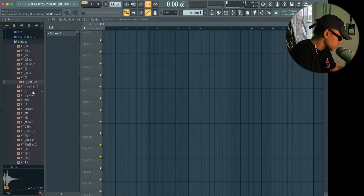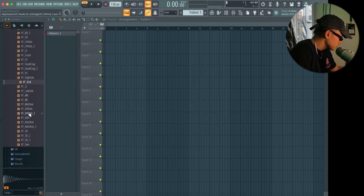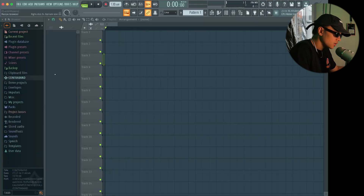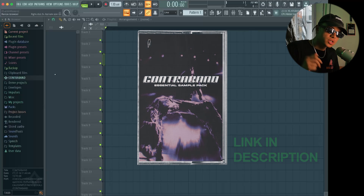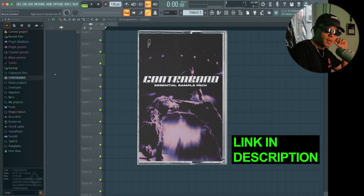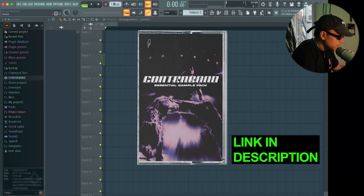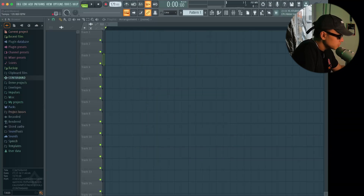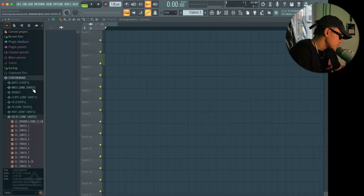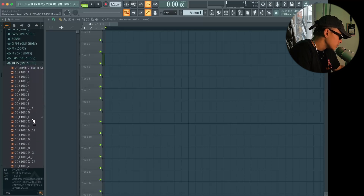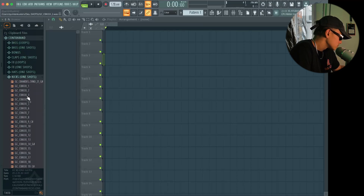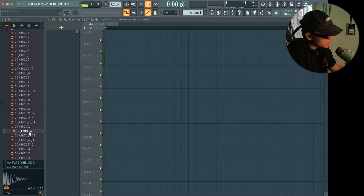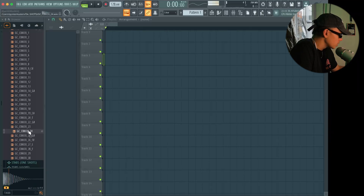These claps are great and the kick is pretty okay as well. Now we're gonna be using our own sample pack, which is linked in the description — it's called Contraband. We're gonna be using it for this tutorial. Let's drag our tempo down to 128. We've got our Contraband pack; we're gonna go down to the kicks and we're gonna be using kick 24.